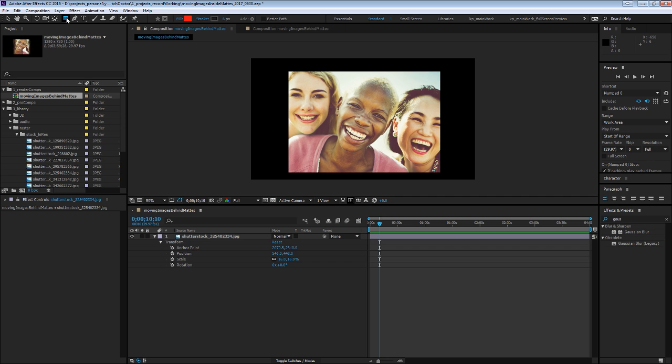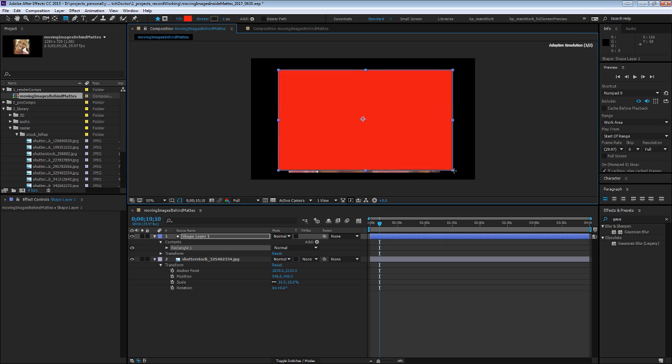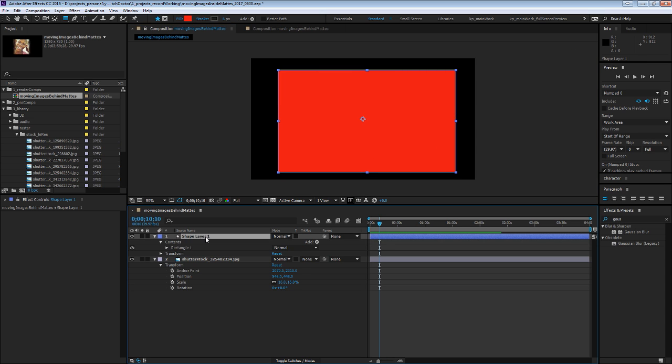So if you click the Mask tool or the letter Q and with nothing selected, click and drag, you will create a new shape layer.